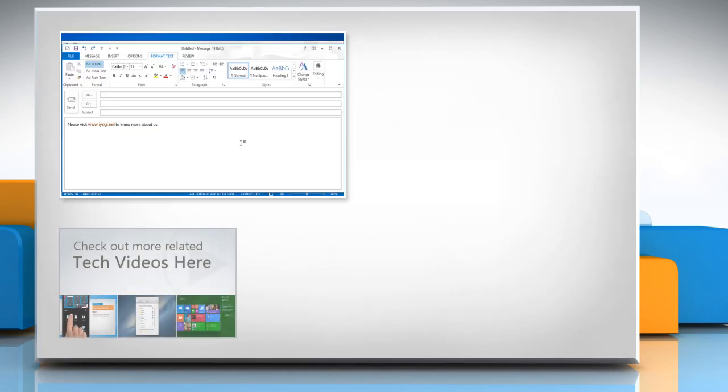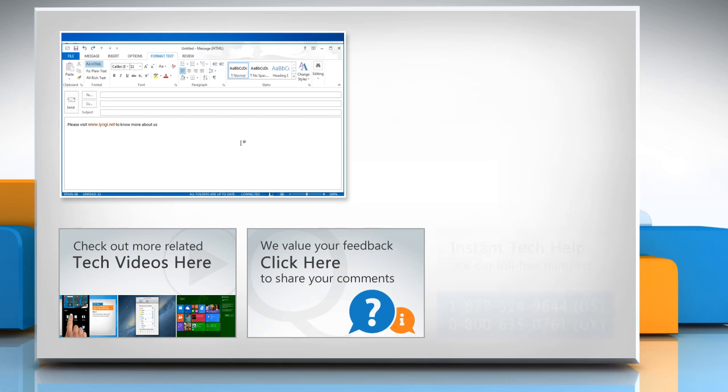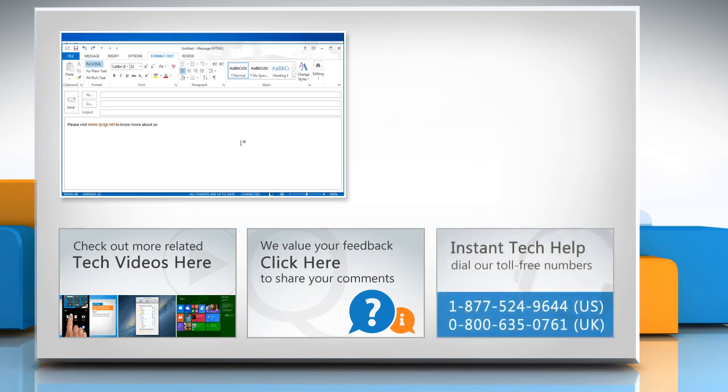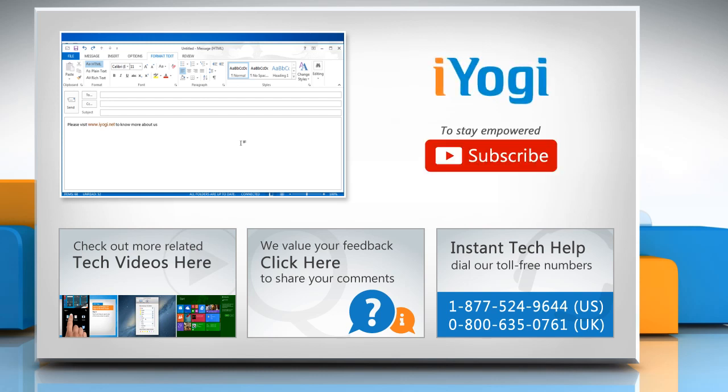To check out more related tech videos, click here. If you have any query or want to share something with us, click here. To get iOgi tech support, dial toll-free numbers. To stay empowered technically, subscribe to our channel.